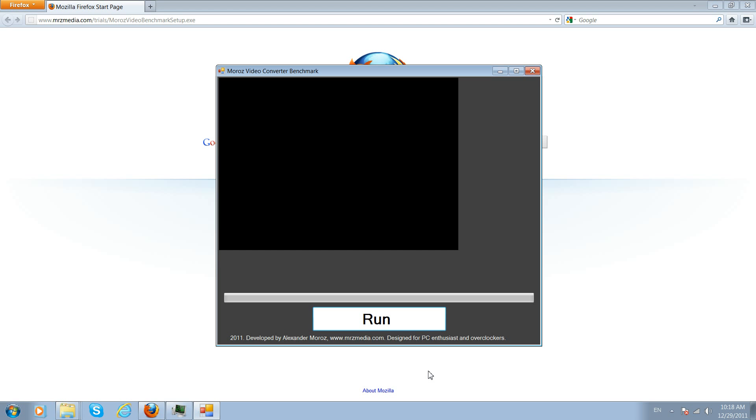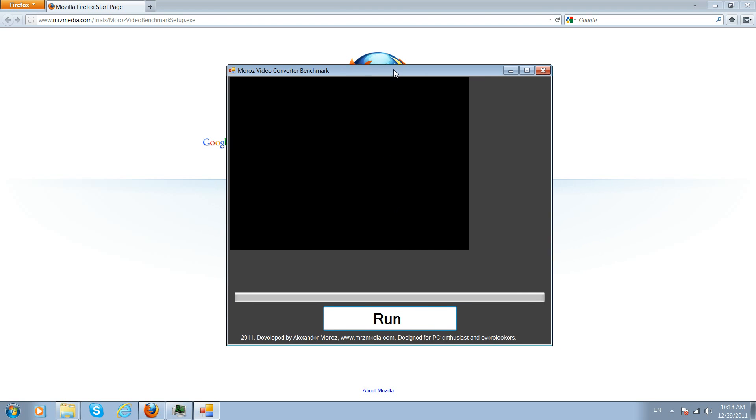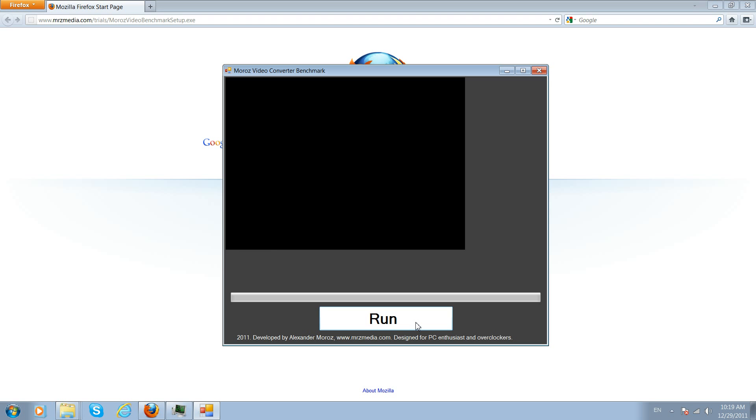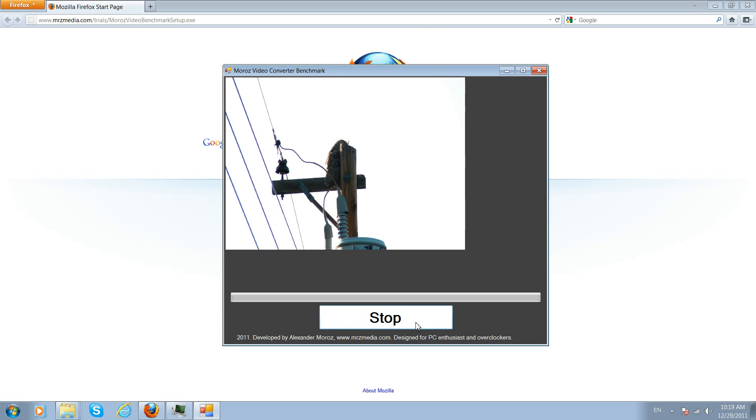On the screen right here we see the Moroz Video Converter Benchmark beta version. This one is a developer version and you can see the black square is not full screen like it should be, just because I'm trying to work on something currently to improve this version. But on your version the black screen will be all the way to the right. You can see it has the run button and the loading bar. If you go ahead and click run it will run the benchmark.